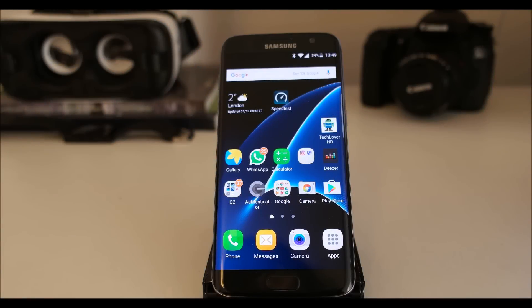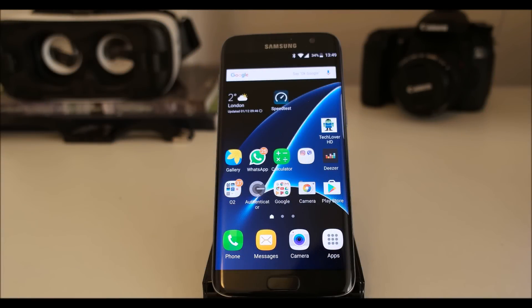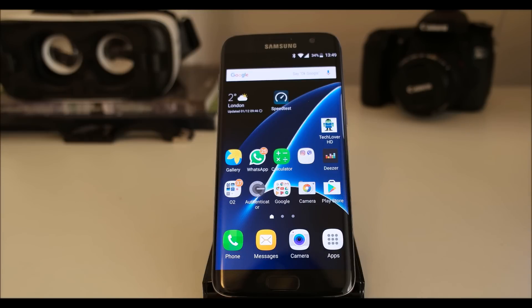Hello everyone, welcome to my video. In this video I'm going to show you how to install Google Pixel Launcher on your Galaxy S7 Edge.